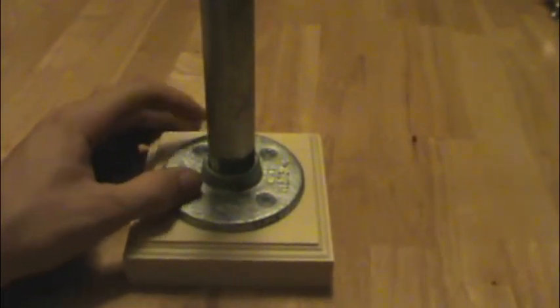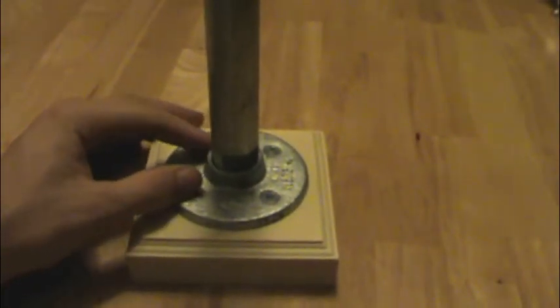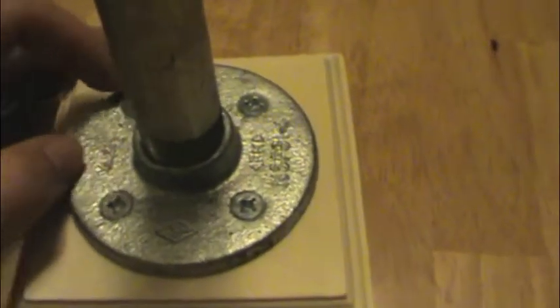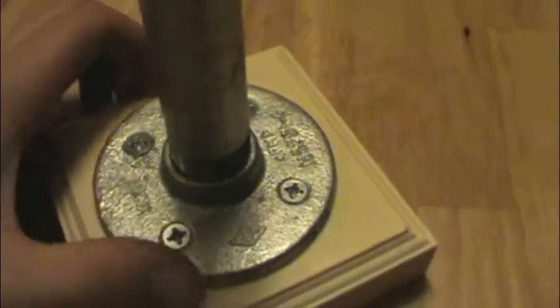Screwed it in with 3 1⁄4 inch wood screws. So you can see right there, there's four of them. And then you just take the steel pipe, screw it in there.